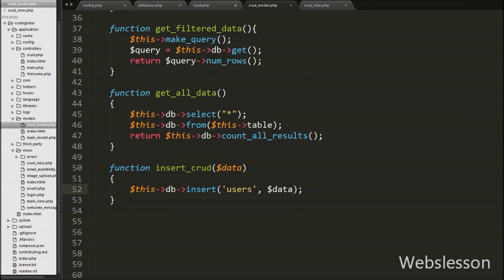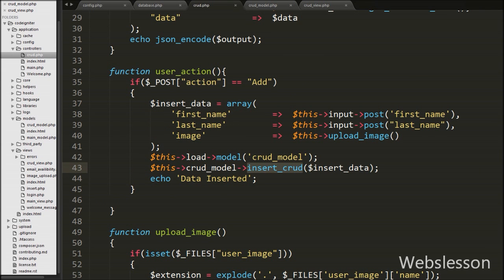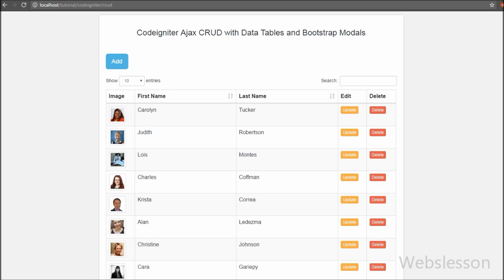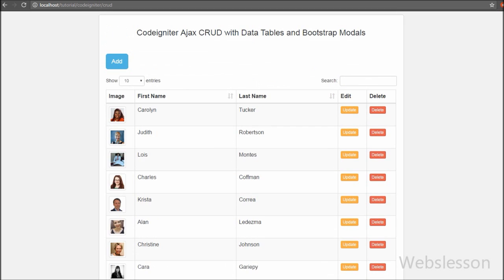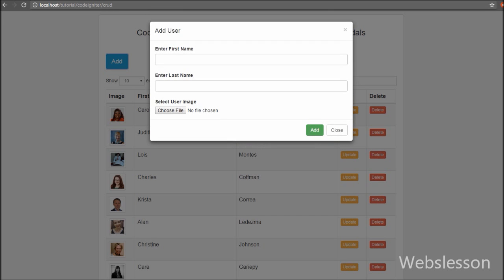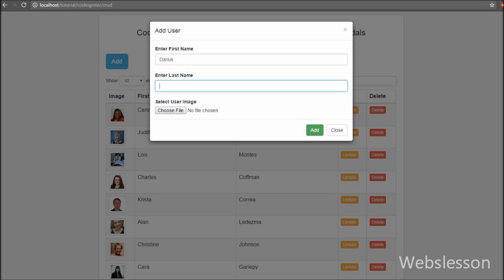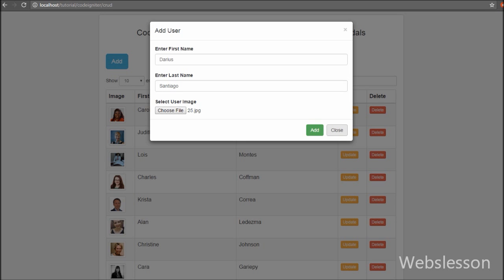Our code is ready for inserting data in CodeIgniter using Ajax. We save the code and check the output in the browser. We can see data has been loaded in data tables with update and delete buttons, and above the table there is an Add button. When we click the Add button, the modal pops up showing a form with text boxes for first name and last name, plus a file element for image. There are two buttons: Add to insert data and Close to close the modal. We enter 'Darius' as first name, 'Santiago' as last name, select an image, and click Add. The data is submitted and inserted, then appears in the data table with the user image.